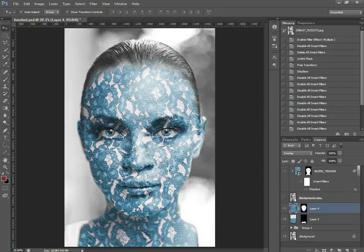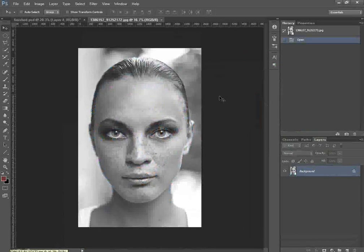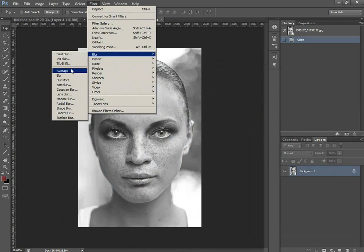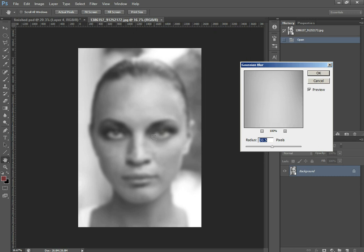To start off, we want to load our base image that we want to apply the texture to, and then go to Filter, then Blur, and Gaussian Blur. You want something that gives the image a good amount of blur so there aren't any really hard edges, but there's still a good amount of definition. The exact amount depends on how large your original image is — 30 pixels looks good on this image — so I'm going to click OK.